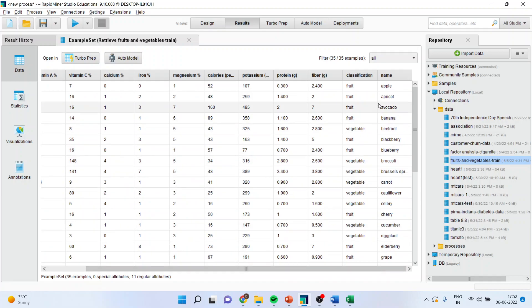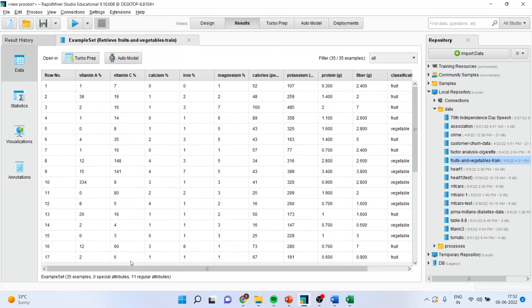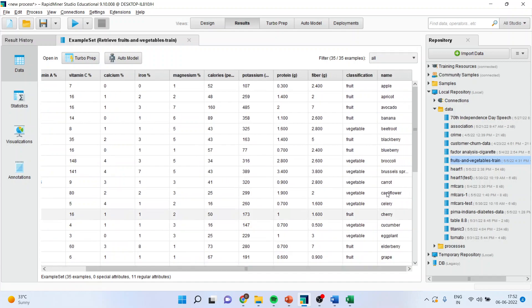Now, I'm interested in what are the attributes on the basis of which the classification is being done of fruit and vegetable. The attributes which are of my concern are vitamin A, C, calcium, iron, magnesium, calories, potassium, protein, fiber and the names have been given.